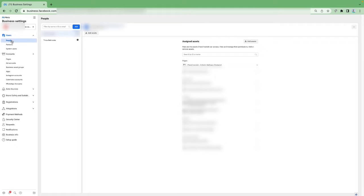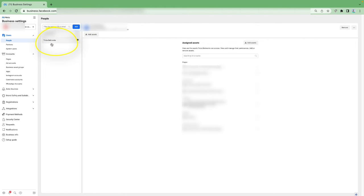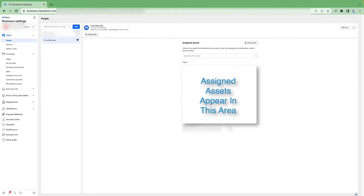At the top you're going to see under Users, you'll see People. The very first thing you want to do is add the person you're adding, and then you can assign assets to them from there. You can see my name is added here - under this client account, I'm added on to her Business Manager. If you scroll to the middle, you can see the assigned assets I have.